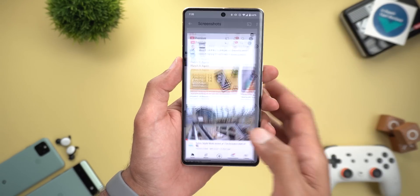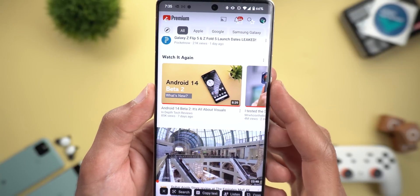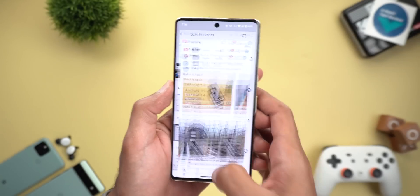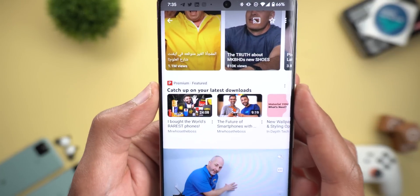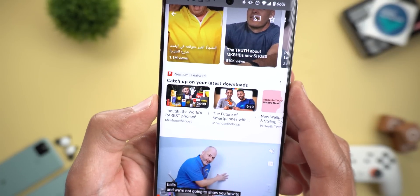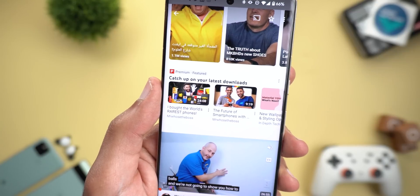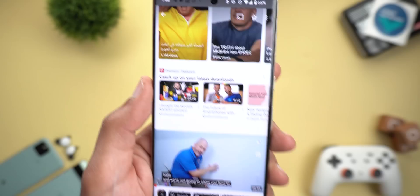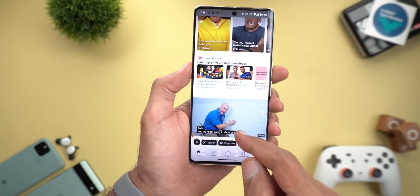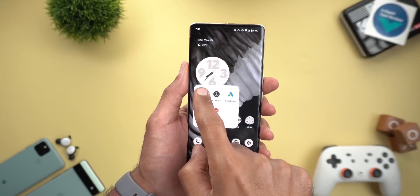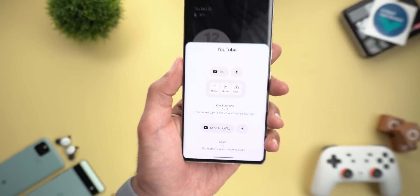Google also added two new sections to the home feed of the YouTube app. The first one is called 'Watch It Again,' where you will see videos you already watched. The second one is called 'Featured' but has a premium flag, saying 'catch up on your latest downloads,' which may relate to the smart downloads feature. Finally, the app widgets got a new mic icon next to the search bar.